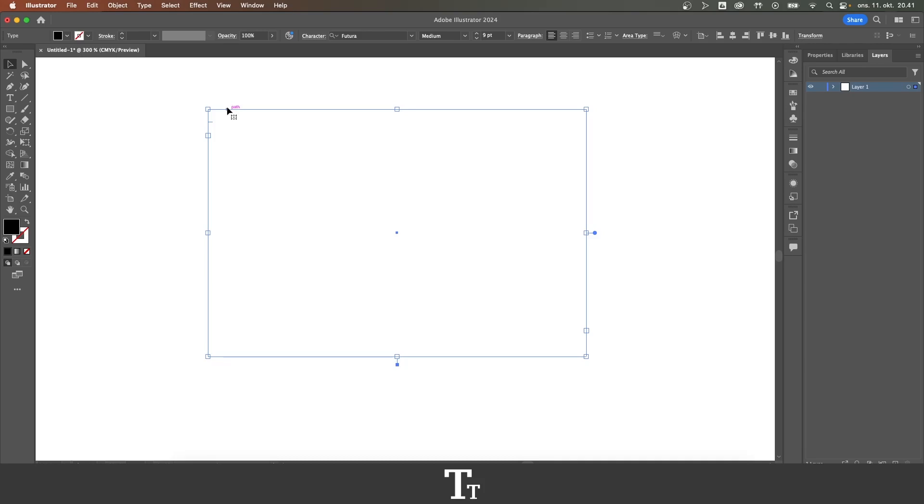In today's video, you will learn how to fill with placeholder text in Adobe Illustrator. If you don't already have Illustrator, you can get it by clicking my link down in the description.